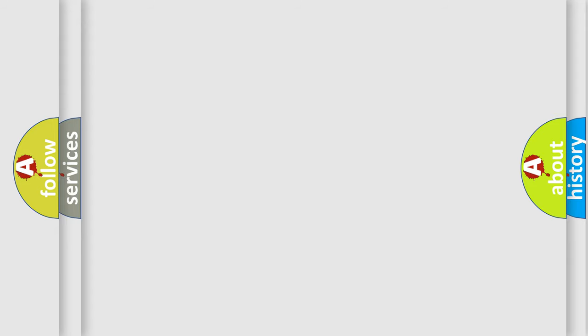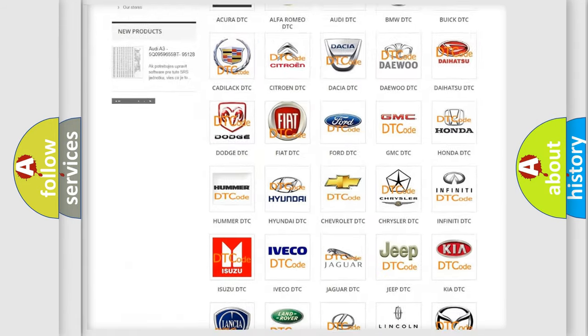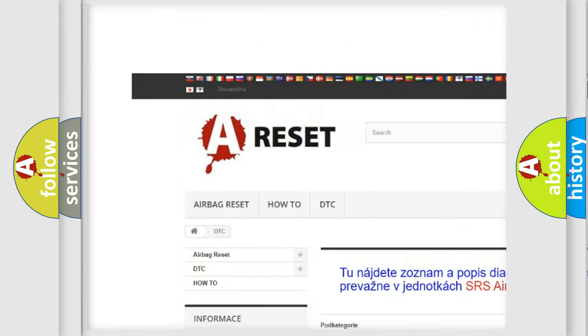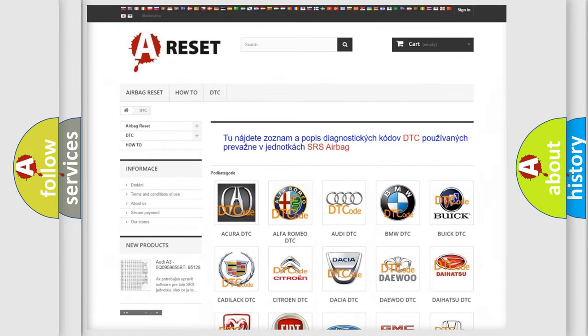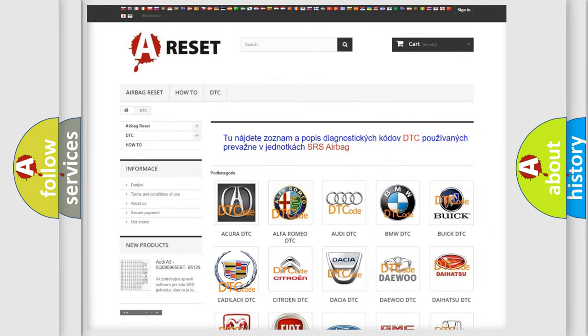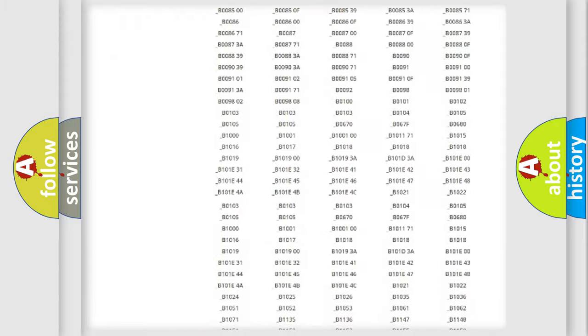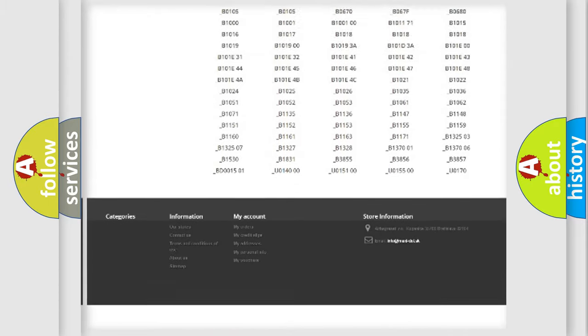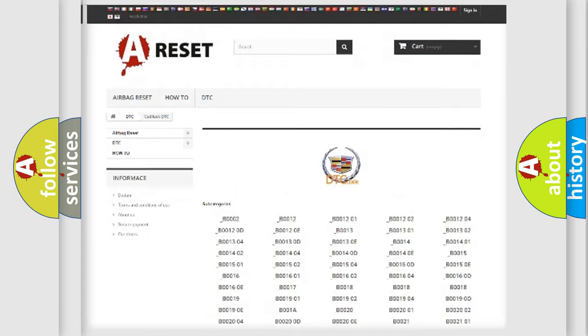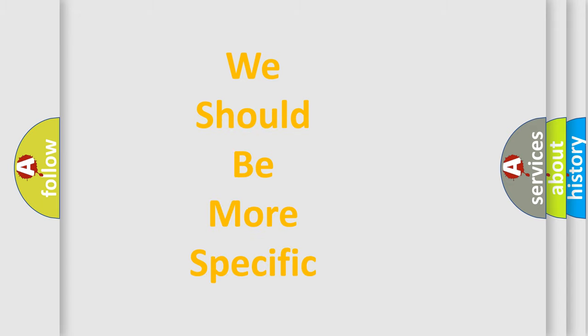Our website airbagreset.sk produces useful videos for you. You do not have to go through the OBD2 protocol anymore to know how to troubleshoot any car breakdown. You will find all the diagnostic codes that can be diagnosed in Cadillac vehicles, also many other useful things. The following demonstration will help you look into the world of software for car control units.